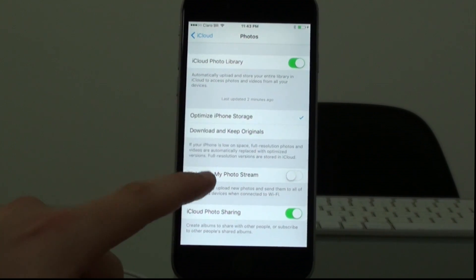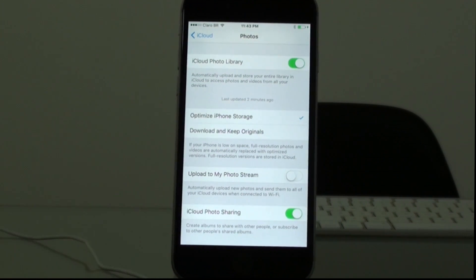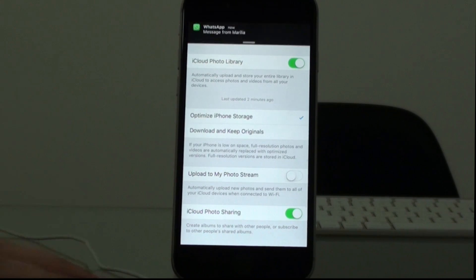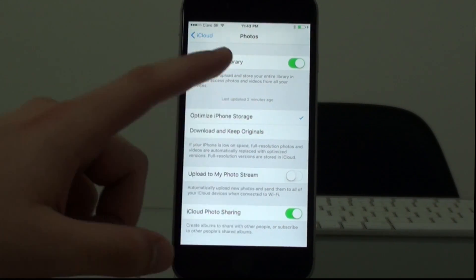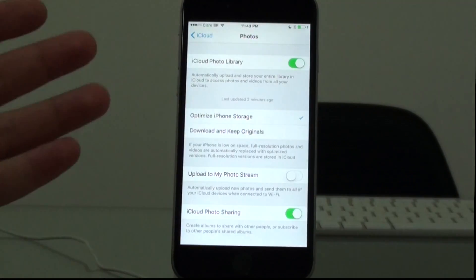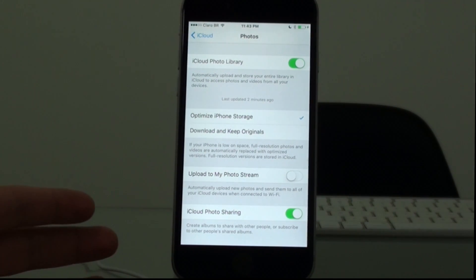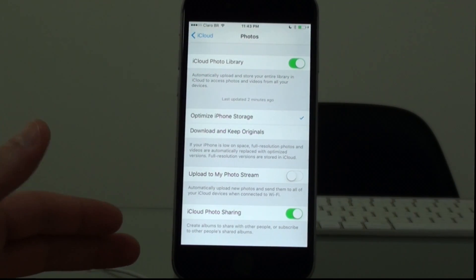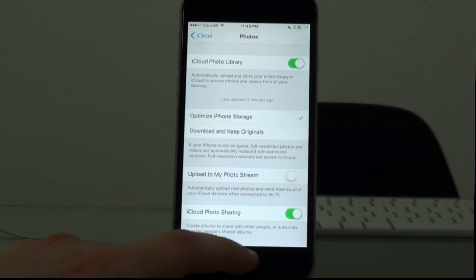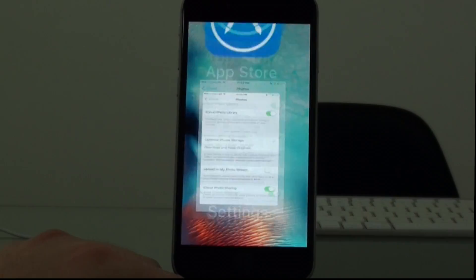Mine was updated two minutes ago as you guys can see, and it does this all the time — it's always syncing and getting all your photos and putting them on the cloud.